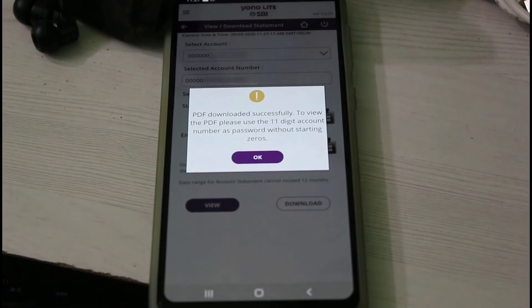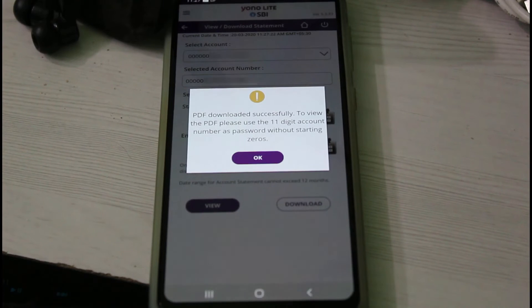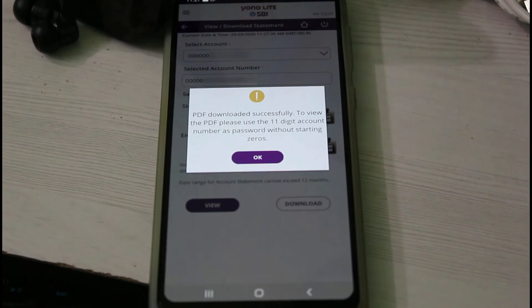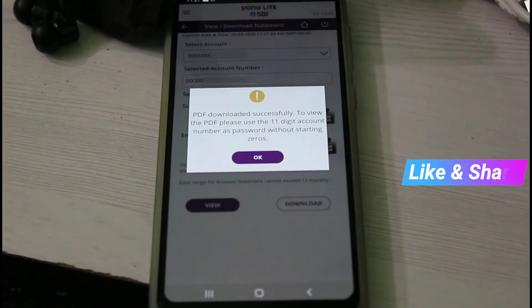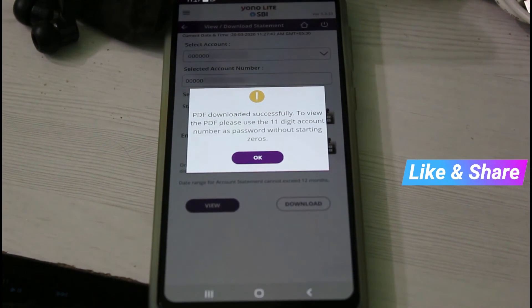To view the PDF, please use the 11-digit account number as the password, without the starting zeros. Once your download is completed, click to view it — this is mostly located in your internal storage.